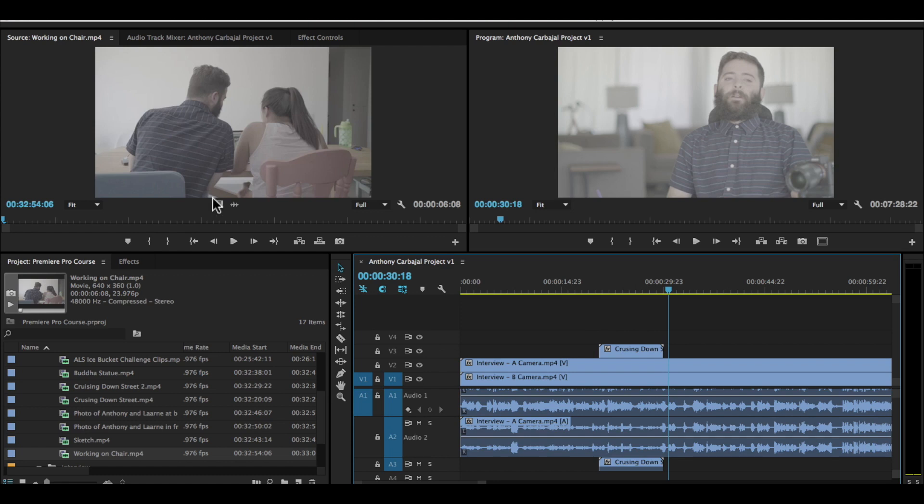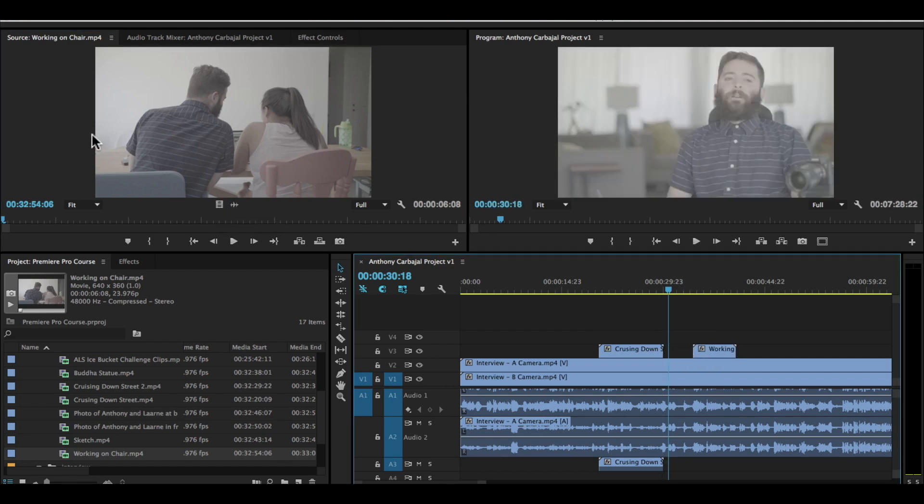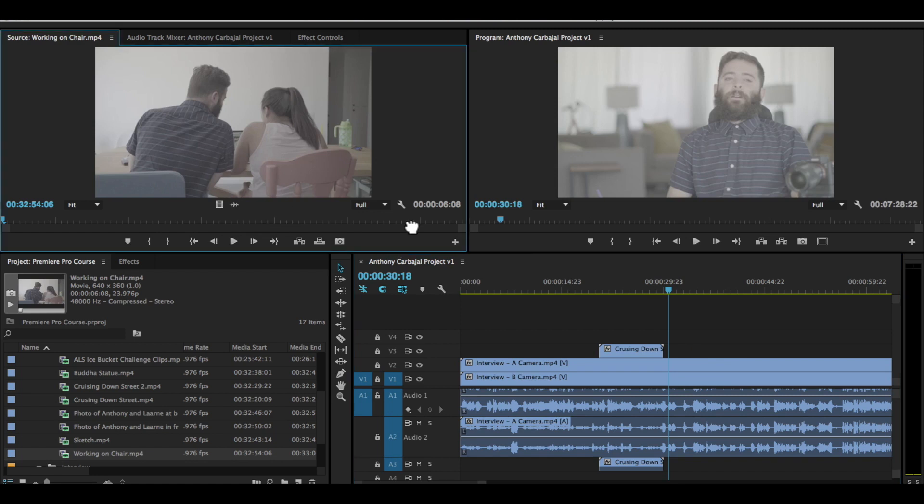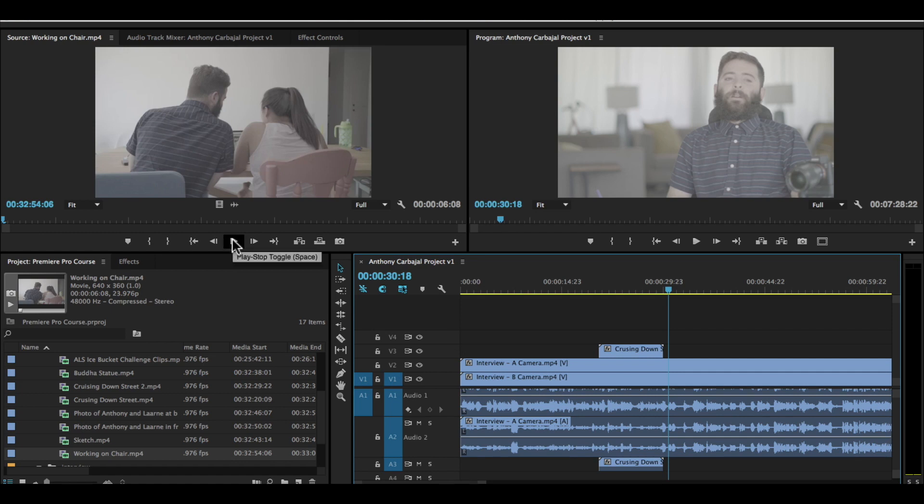Or maybe you just want the video from this clip. You can select this drag video only button and see now the audio doesn't come with it. Or the drag audio only button that just brings the audio. So maybe there is something that he says or some sound that you want. That might be an option that you need.